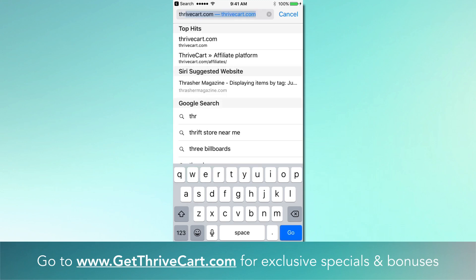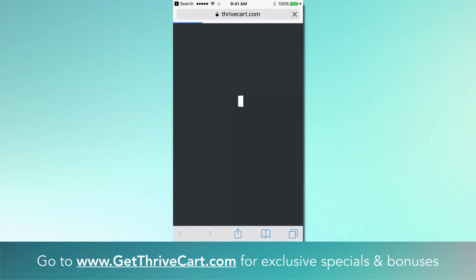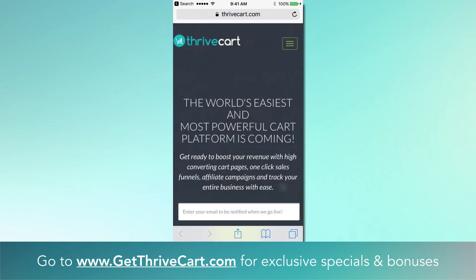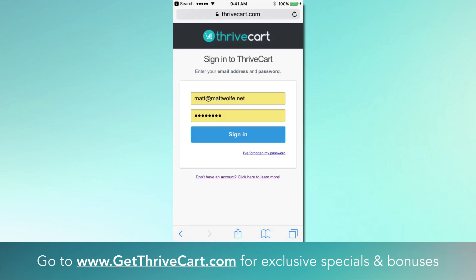Just go to thrivecart.com and hit enter or go. You'll see the page pop up, and then go to the pull-down on the right-hand side and click on login. This login page right here is the one that we are going to create as a shortcut on your desktop.